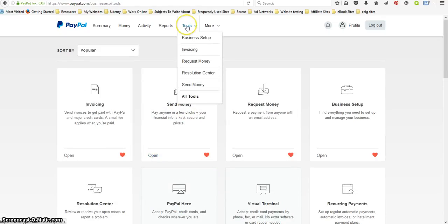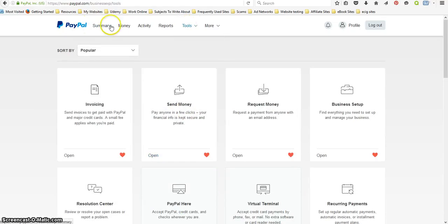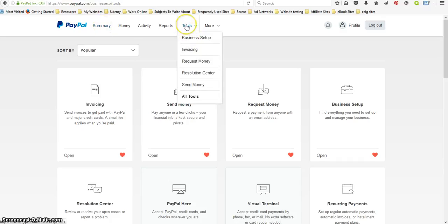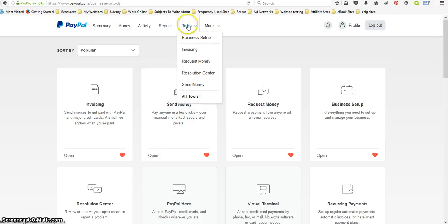So what you want to do is go up to tools. After you log in, you want to log into your account and you should be able to do that without me showing you, so I'm not going to waste your time on that. Just go down to all tools.